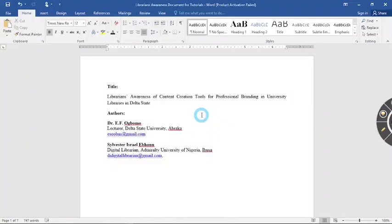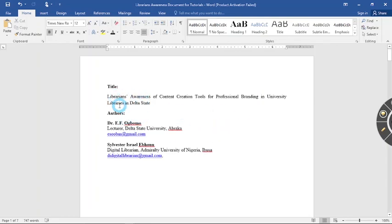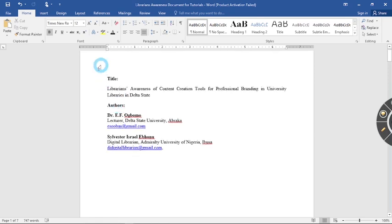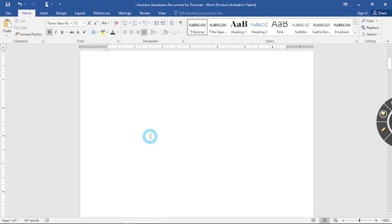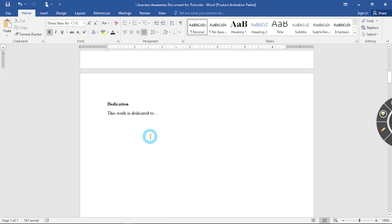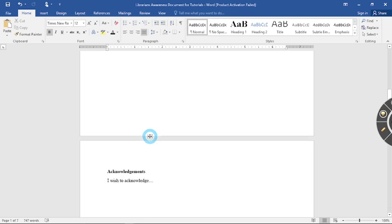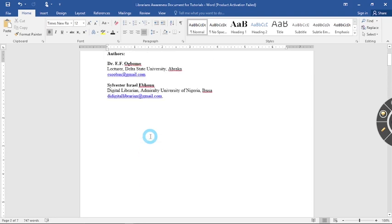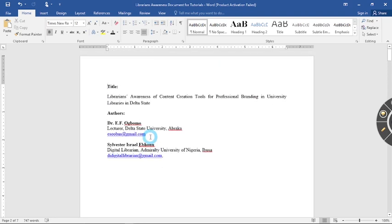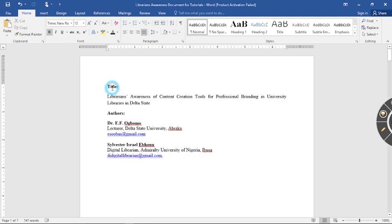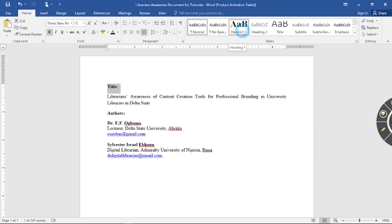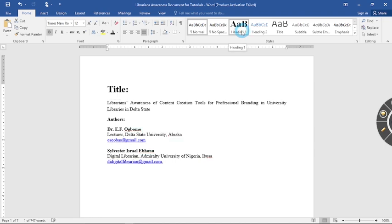So now this is a document I have already prepared and this is the usual way many of us would prepare documents. It has the dedication, the acknowledgement, introduction and all that, but then what I'm going to advise you as a writer to do is to step one ensure that all headings in your work are navigatable. For instance this is the title of my work. I am going to come to headings and I'll click on heading one so that makes it heading one.